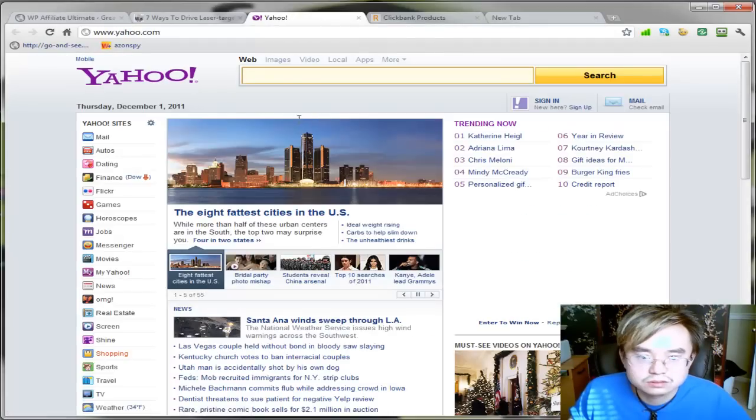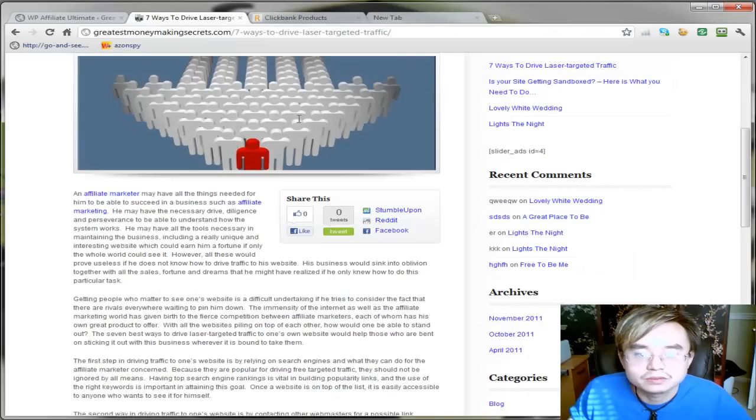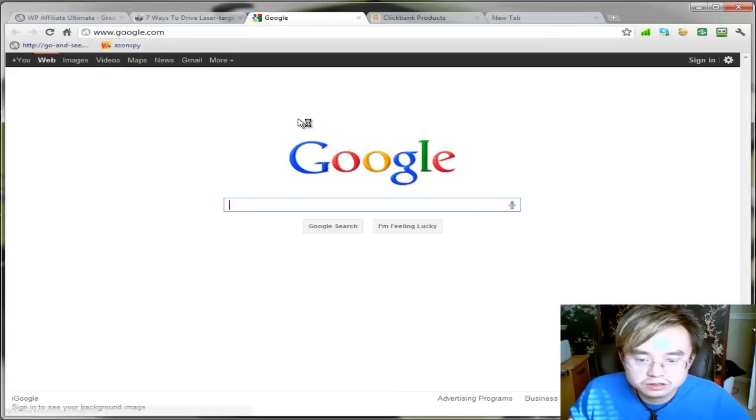Yep, yep, it goes to Yahoo, right. So we'll get this one. You should go to Google. So here you go. It works.